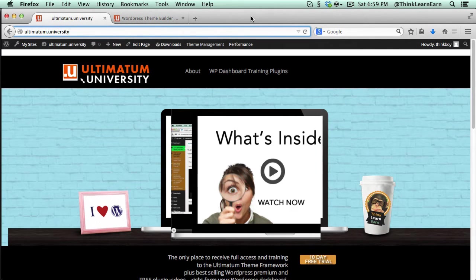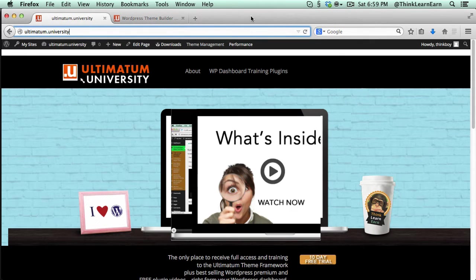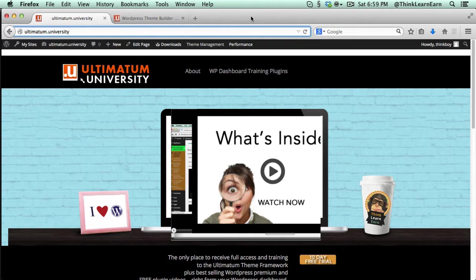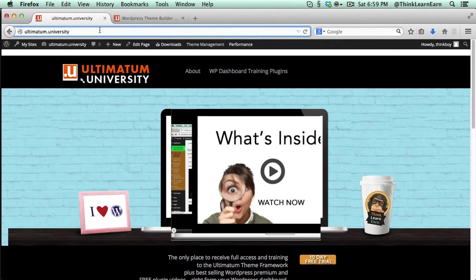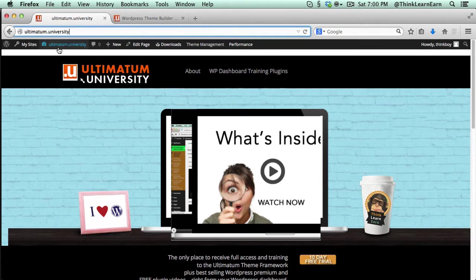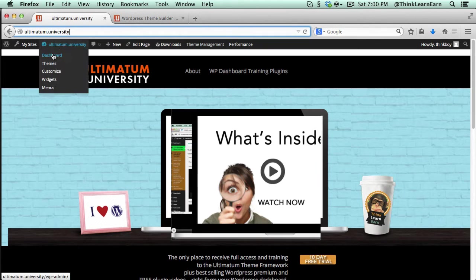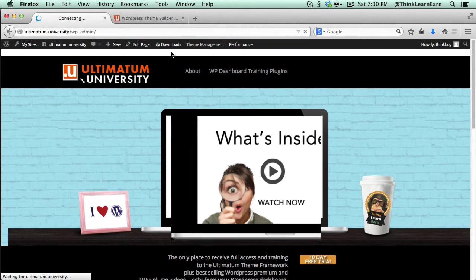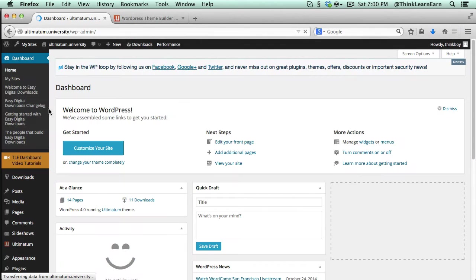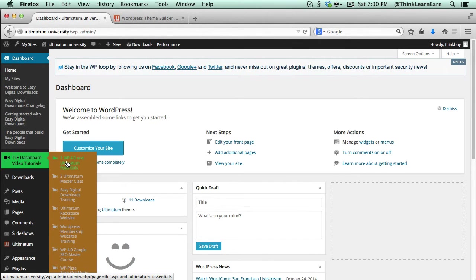I recently developed training plugins so you can watch the Ultimatum training plugins right from inside your dashboard. This is a total game-changer. Let me share with you what I'm talking about. If you sign up for an account, I have special offers for all kinds of things happening today. So if you go to your dashboard right now,